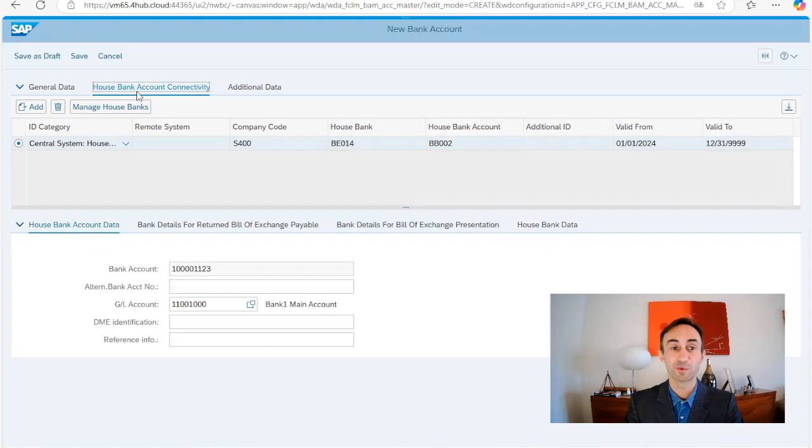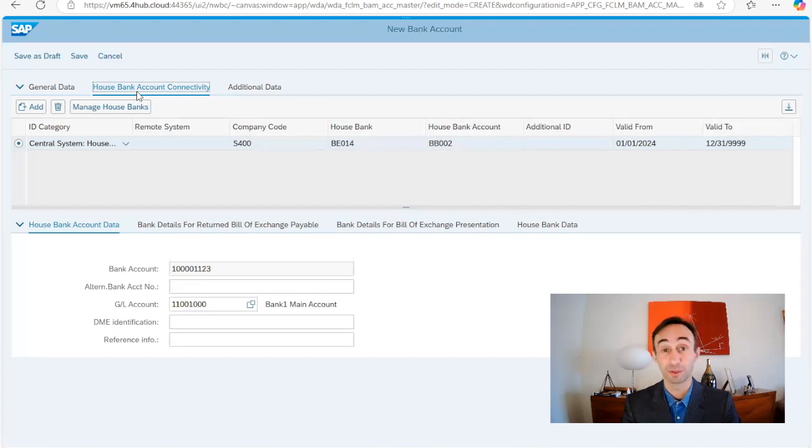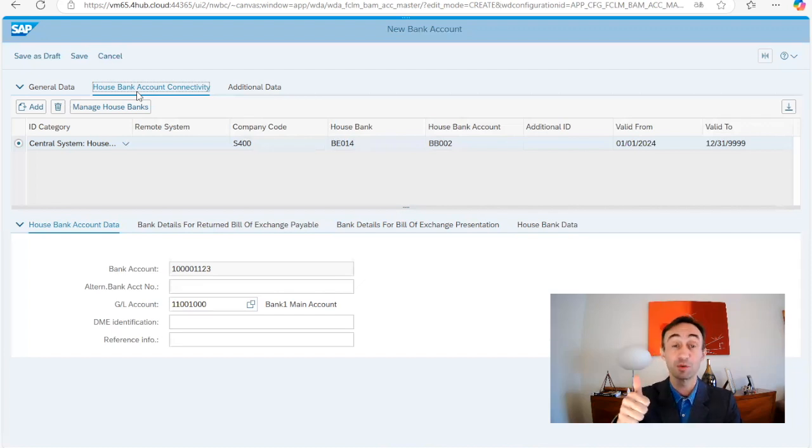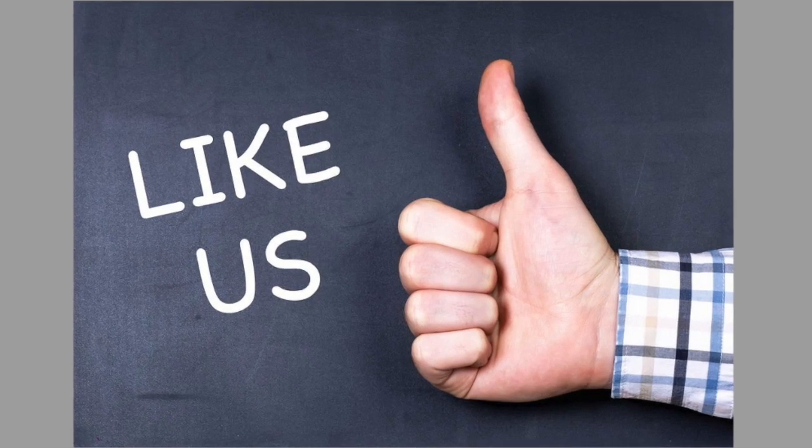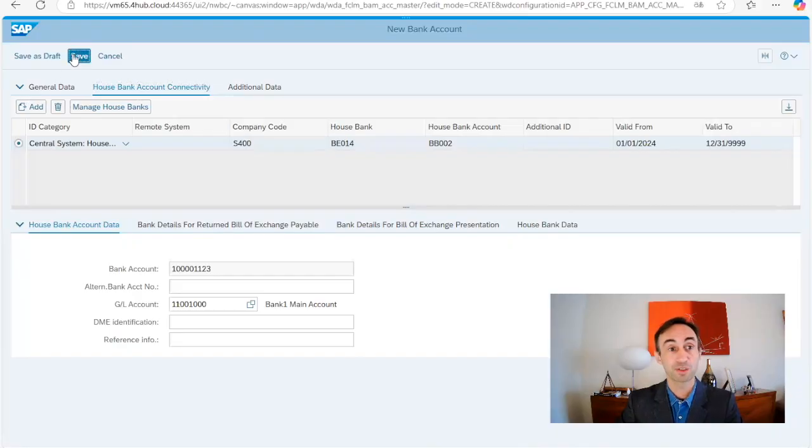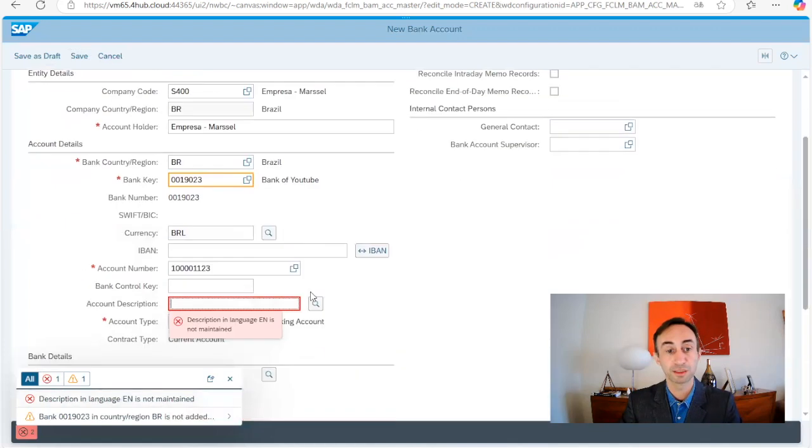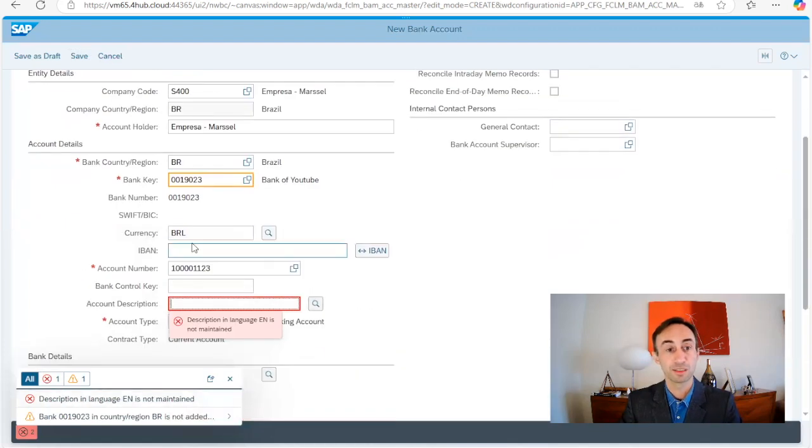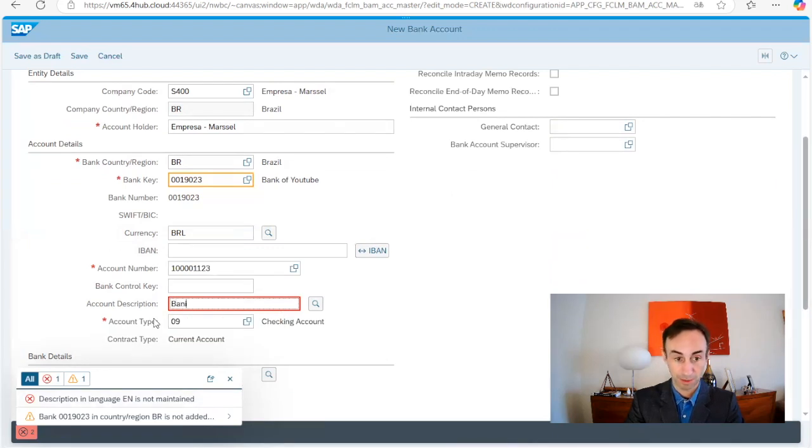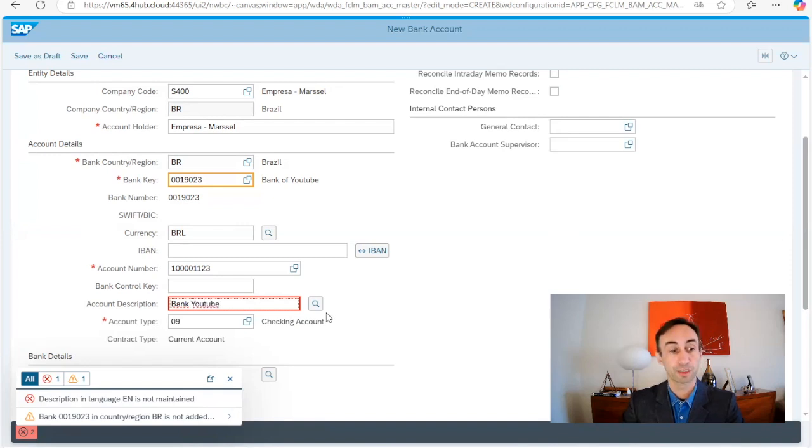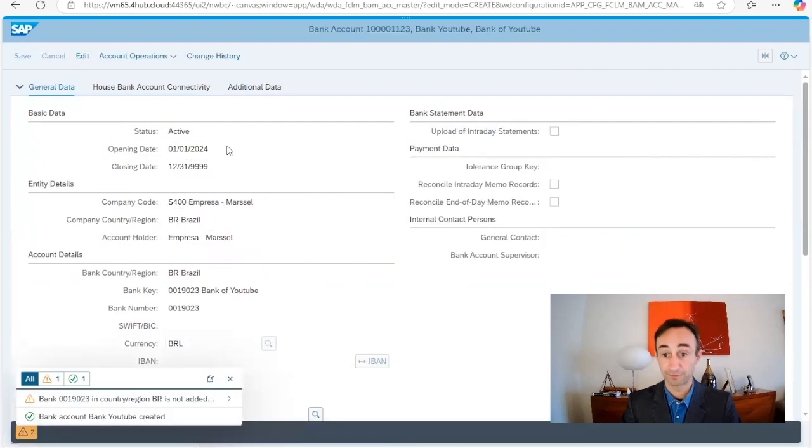Now we are going to save and probably having the error message as normally I have and then I'm going to see with you how we are going to resolve it. If you are enjoying this video as me doing for you please don't forget to make a like to us. Now general data. Now we are going to save. So we see the description is not maintained. As you can see here in the first screen the account description is not with the star but is mandatory. We are going to choose Bank YouTube. Okay, the account description. Now I'm going to click enter and then I'm going to save. First part is done.